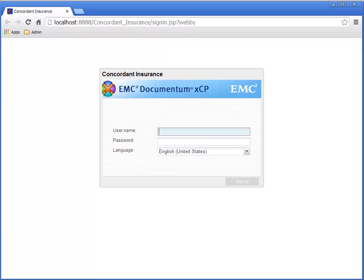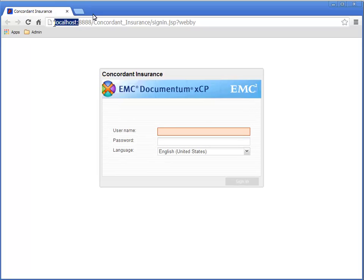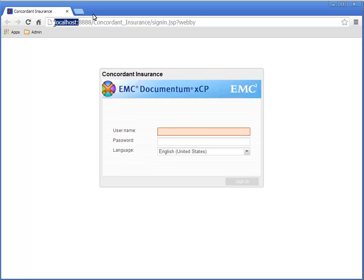When it's ready, it will launch the XEP application in the default browser on the JETI application server, the one configured for port 8888. When the application's login page appears, notice the URL in the browser. HTTP localhost and then 8888, that's the port number, concordantinsurance, signin.jsp, with WebE, that's our embedded application server. It's a good idea to save a shortcut to this URL so you can test without having to be running XEP designer at the time.